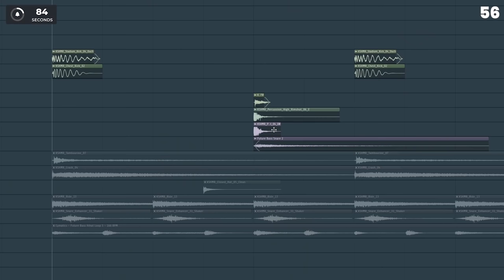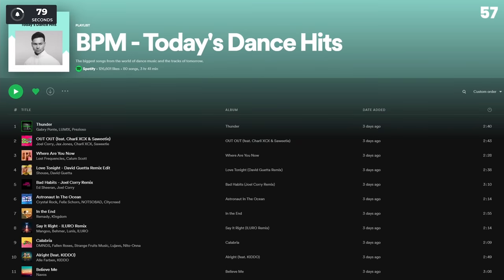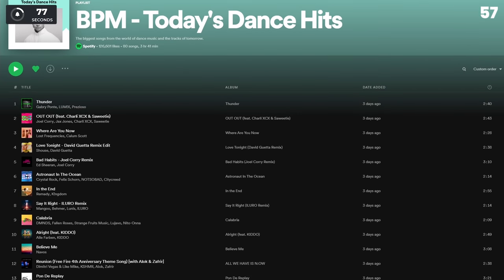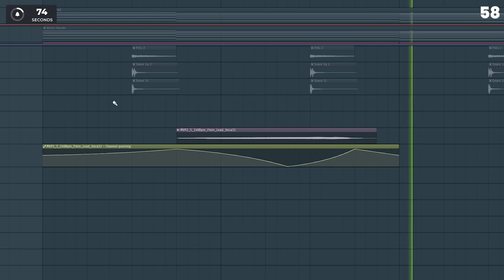Put drum samples off a beat to make it more interesting. Try to remake your favorite songs. It's a great way to learn. Use atmospheric sounds you can barely hear to make it more interesting.